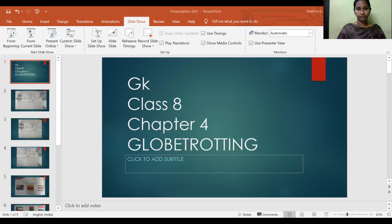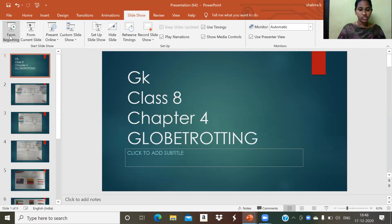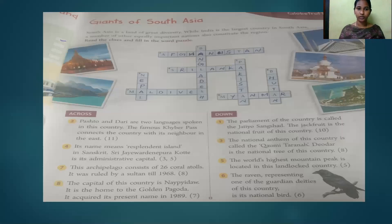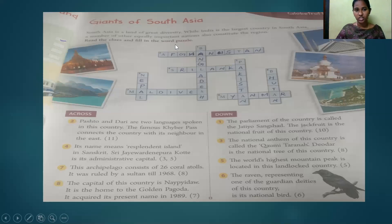Hi children, welcome to GK class. Take your GK textbook. Today we can start the fourth lesson. The chapter name is 'Globe Trotting'. All take page number 21. The topic is Giants of South Asia.